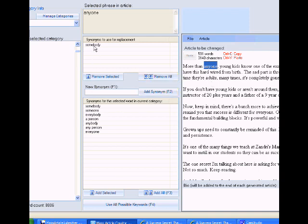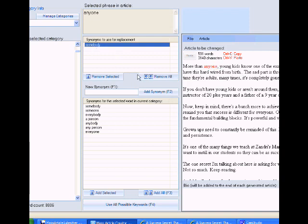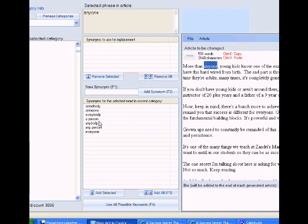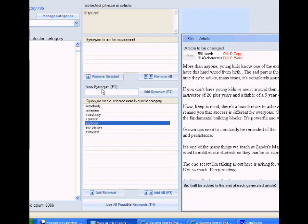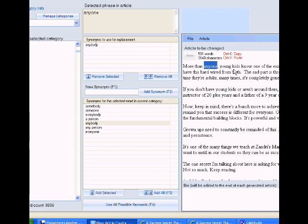So anyone... Oops. I want to do it like that. Anyone is going to be replaced by potentially by these words. So you have to read it to make sure it's going to be right. More than anyone, young kids. Okay. So more than somebody is not going to work. More than somebody, young kids know. We don't want to use that. So let's see. We've got anyone. We could use anybody as a good one. So let's add this. So more than anybody, or more than anyone, young kids. Now, those are two right there, two different articles.